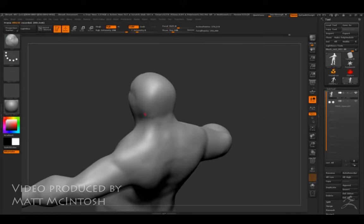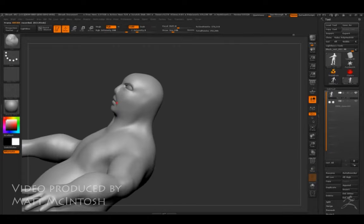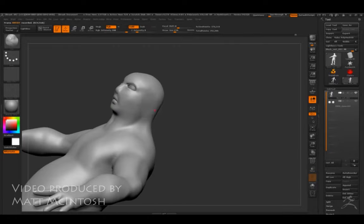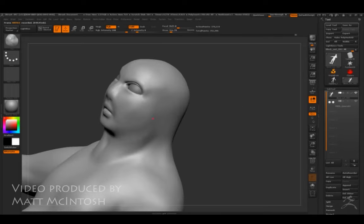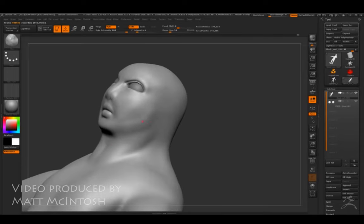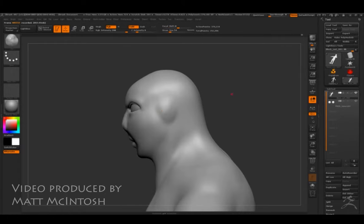Just get the block in there first; the refined forms will come later. But what I will do is give a bit more of a chin because that neck looks a bit weird there, and I'm also going to give him a rough ear.